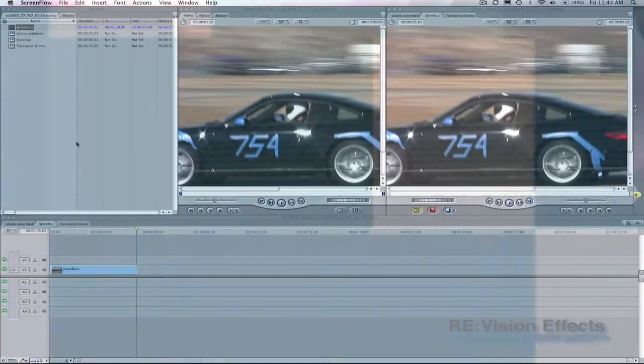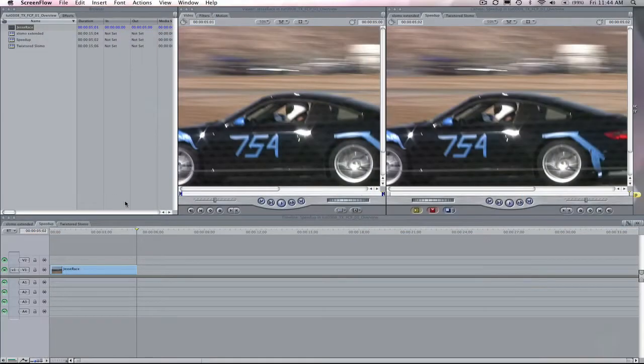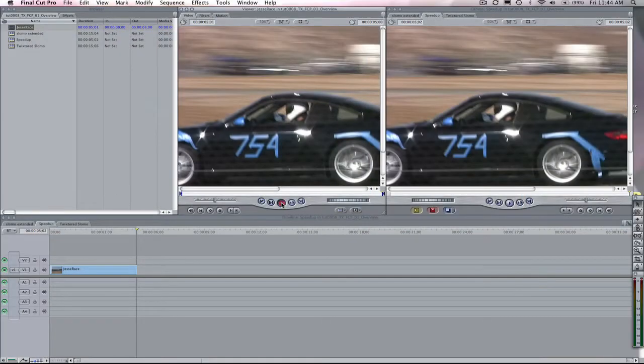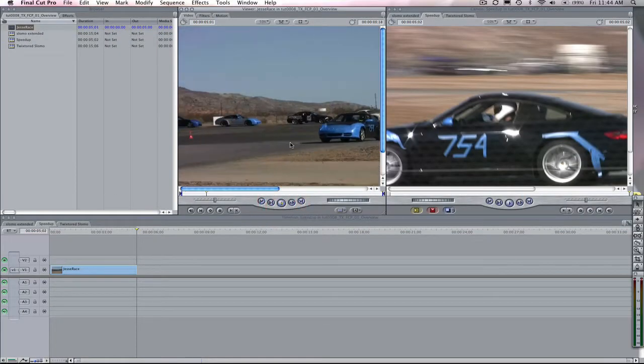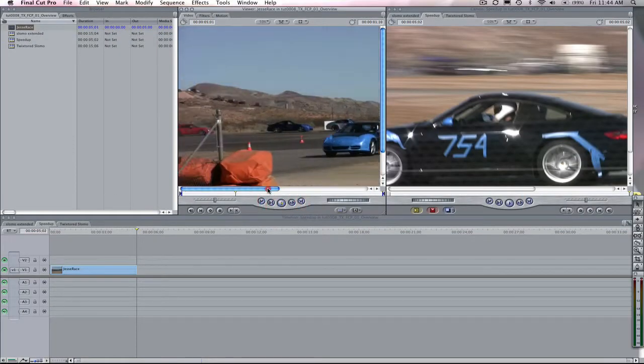Hi, I'm Lori from RevisionFX, and I'm here to show you how to use Twixtr in Final Cut Pro.